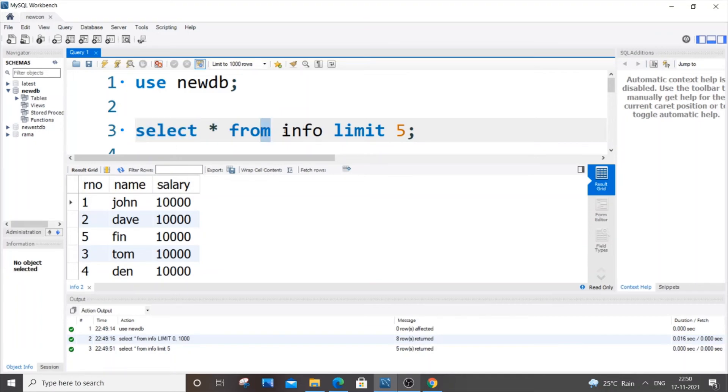It's just select asterisk from table name, just add limit and the N which is the number of rows that you want to get displayed from the top or from the start.